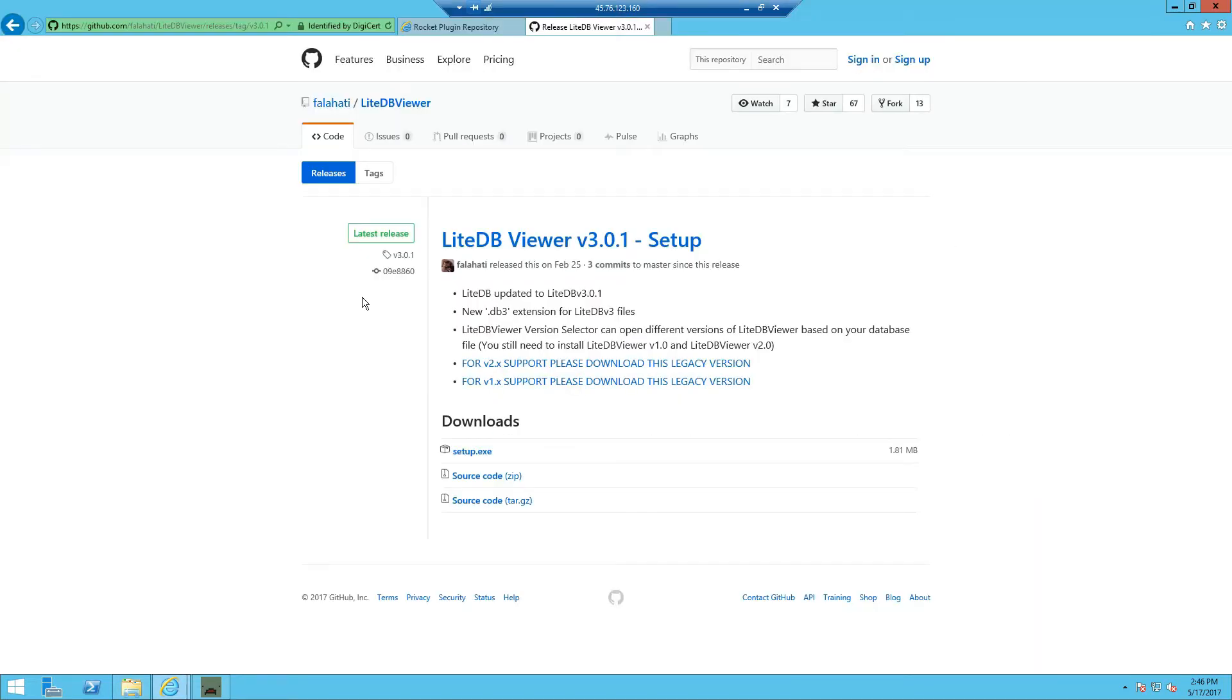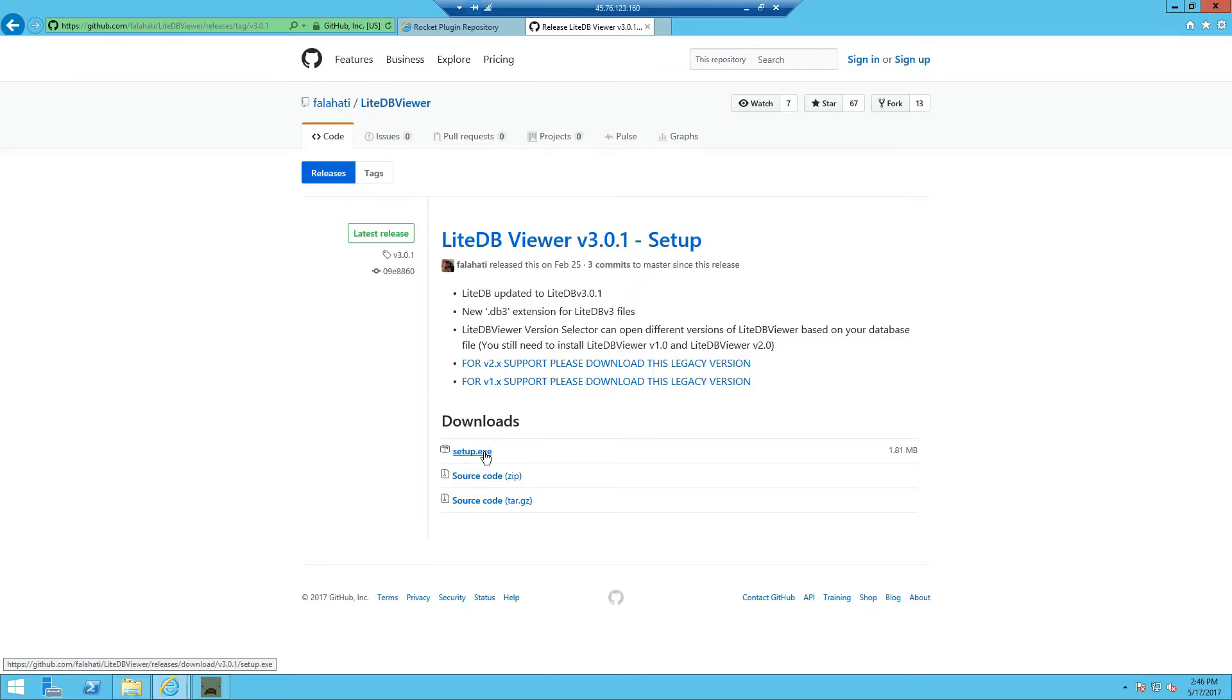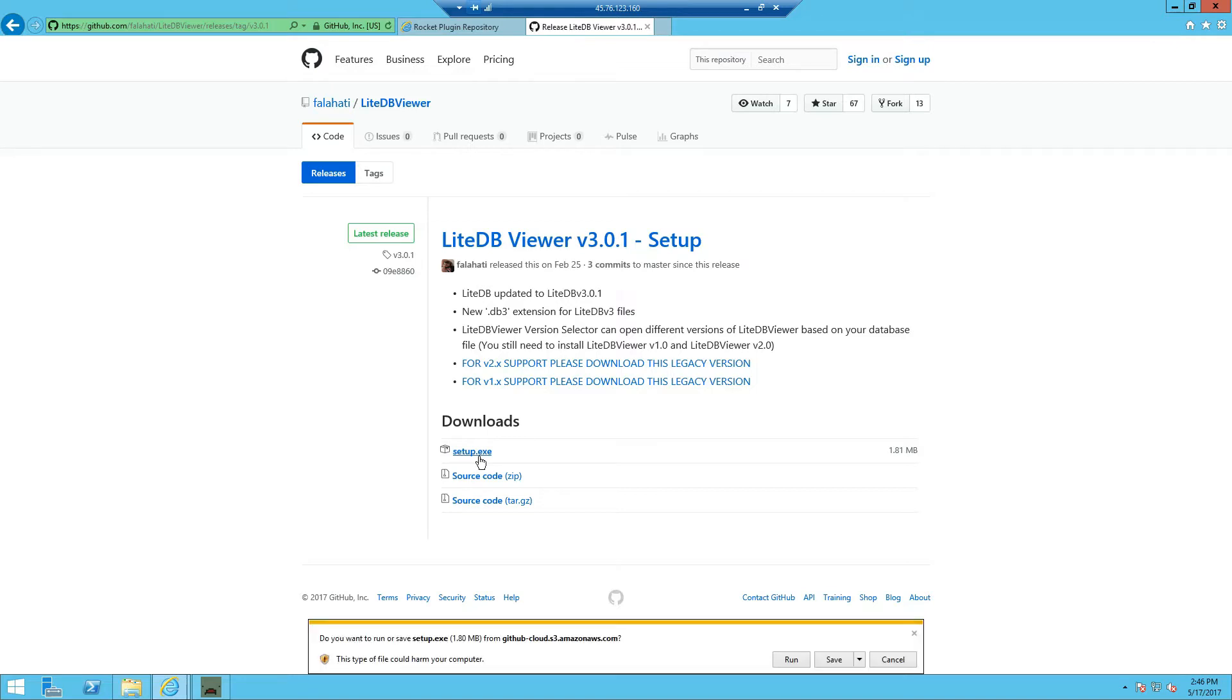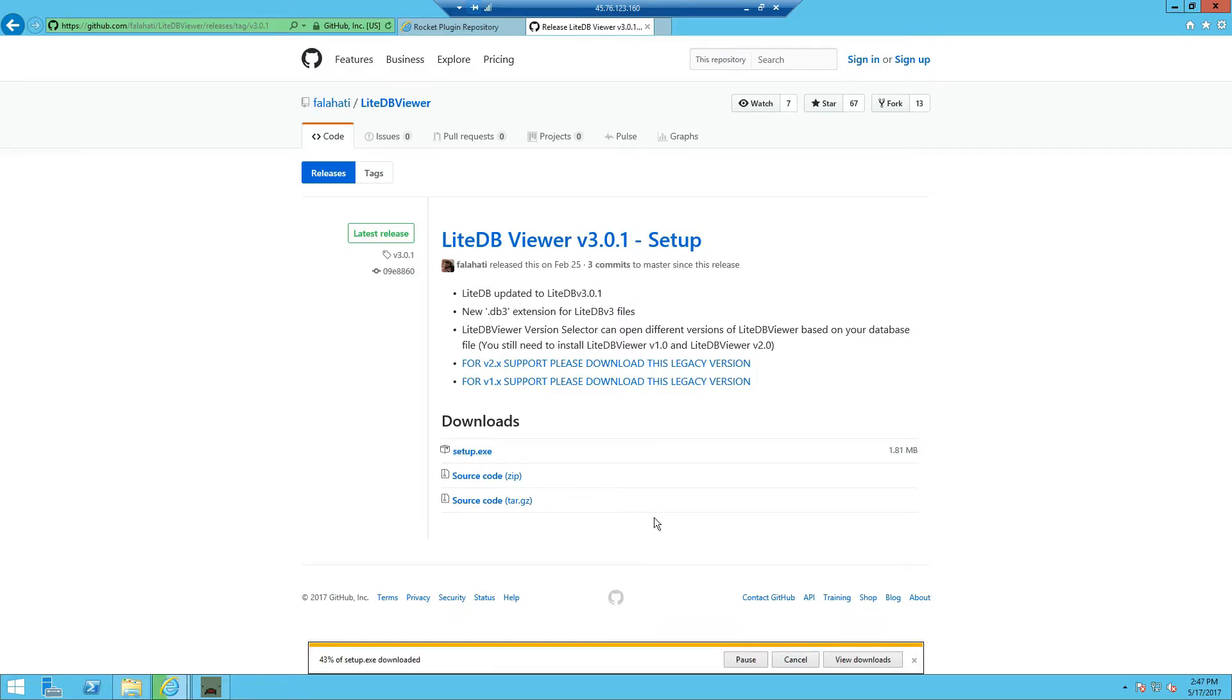The next thing we're going to need is the SQLite database viewer. This allows you to basically edit the database just like MySQL, editing tables and the records inside of it. So the link will be down in the description. And we're going to click on the setup.exe to download it and we're going to run it.